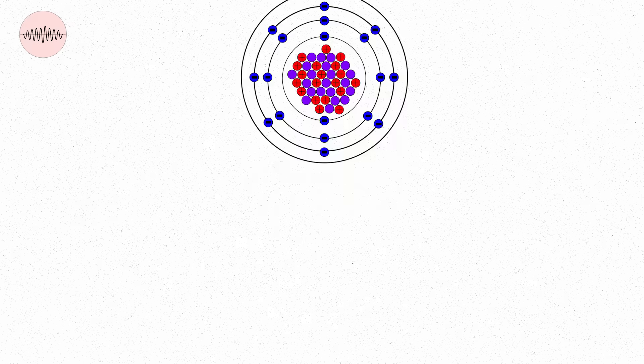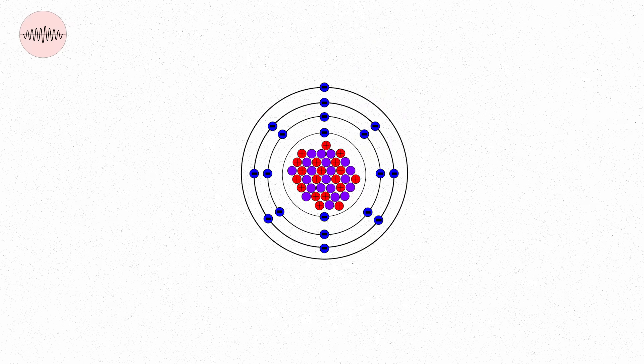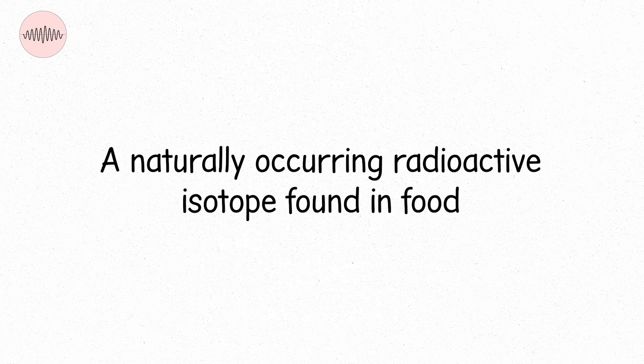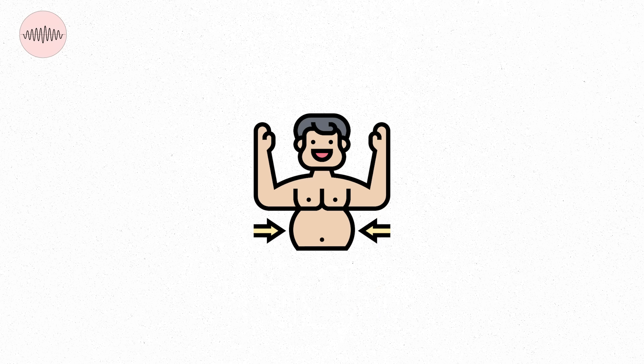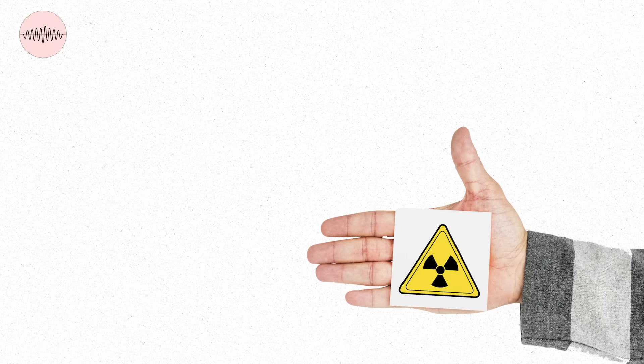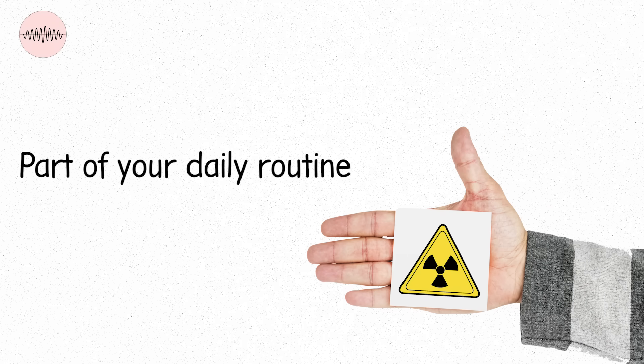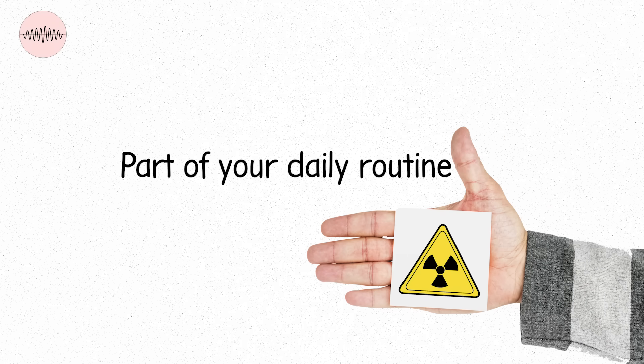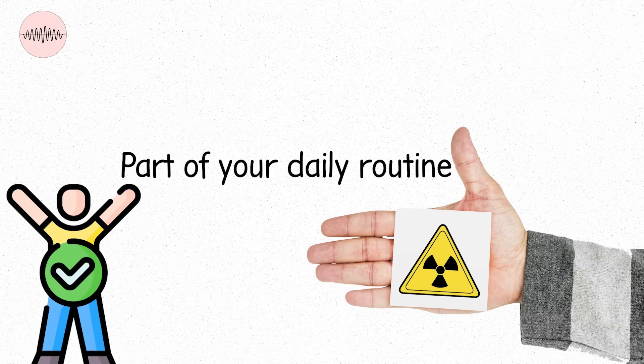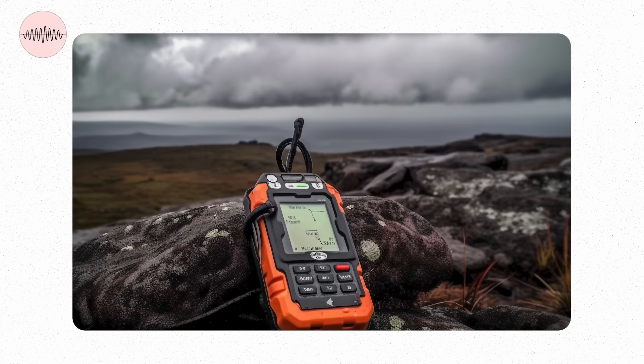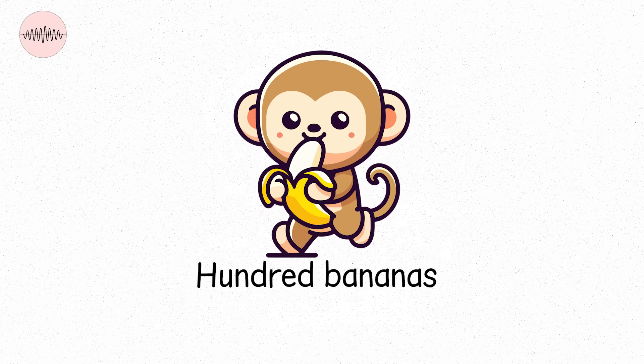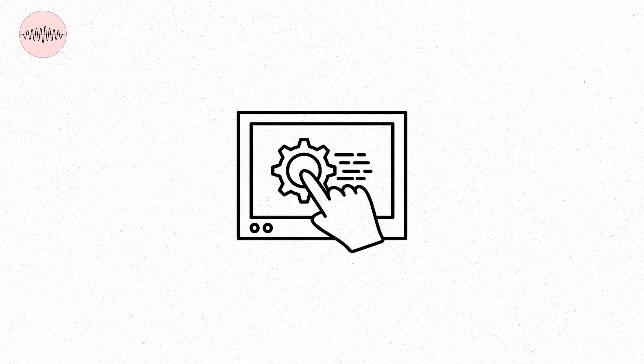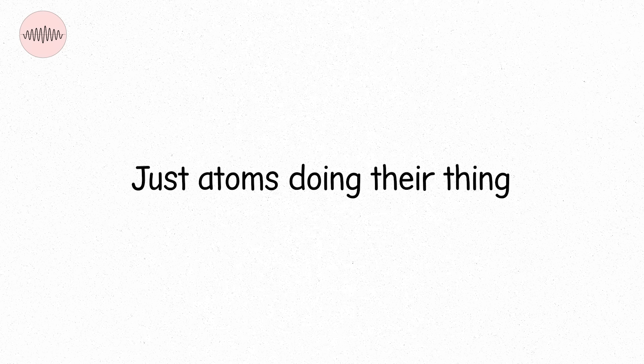The reason? Potassium-40, a naturally occurring radioactive isotope found in food. Your body handles it the way it handles salt or sugar, it knows what to do. You might absorb one or two microsieverts a day like this. You could eat a hundred bananas and still not be in trouble. No risk, no reaction, just atoms doing their thing.